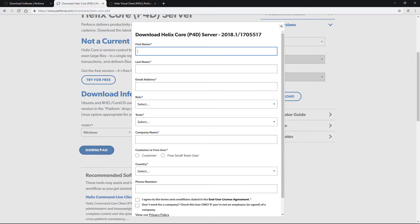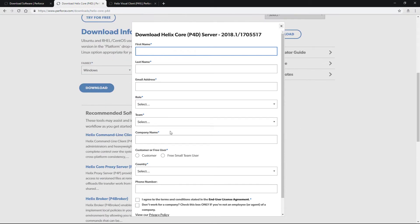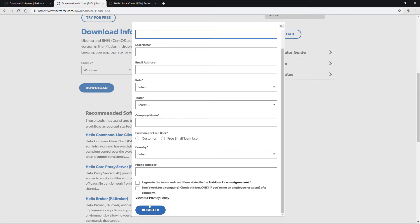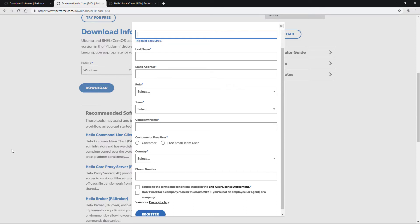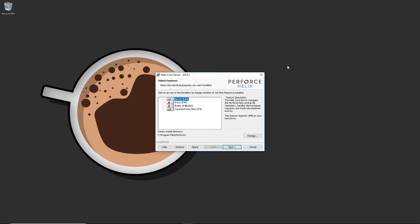It will pre-generate with the latest version for you and you can hit download. You'll be greeted with a requirement to sign up - this is a free sign-up, just fill in your details. Once done, hit register and you'll be presented with a download window. You'll have a file called Helix Core followed by the version number. Launch the executable and we'll start installing the server onto your system.